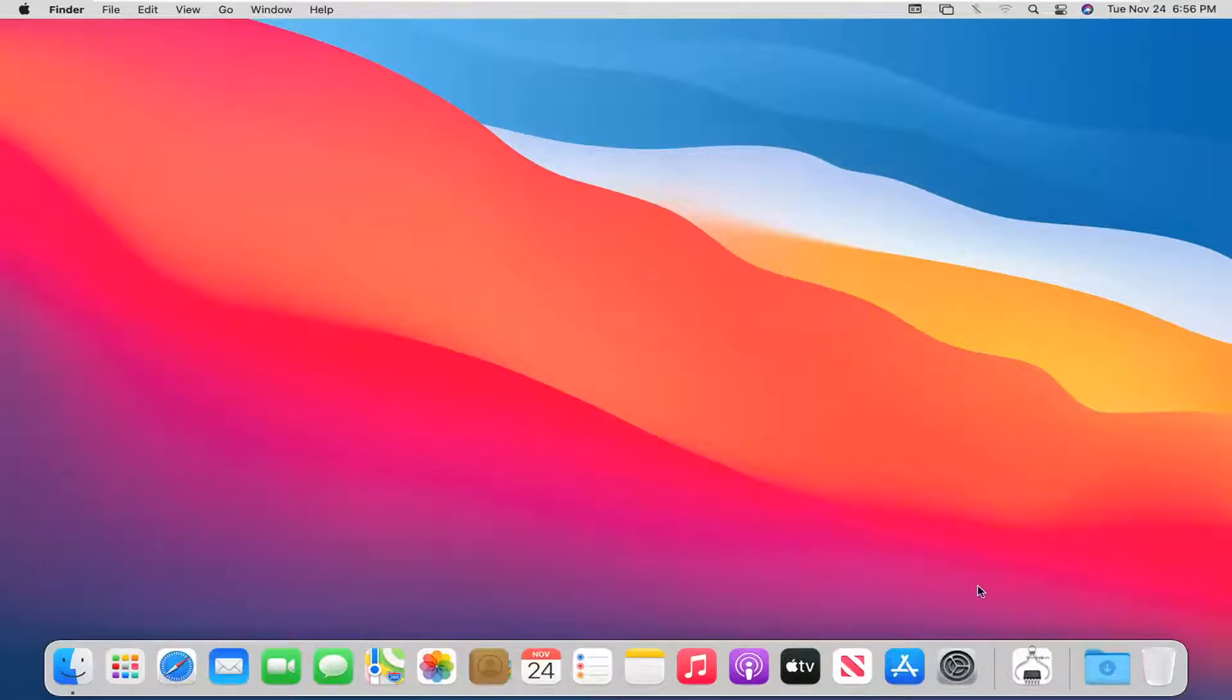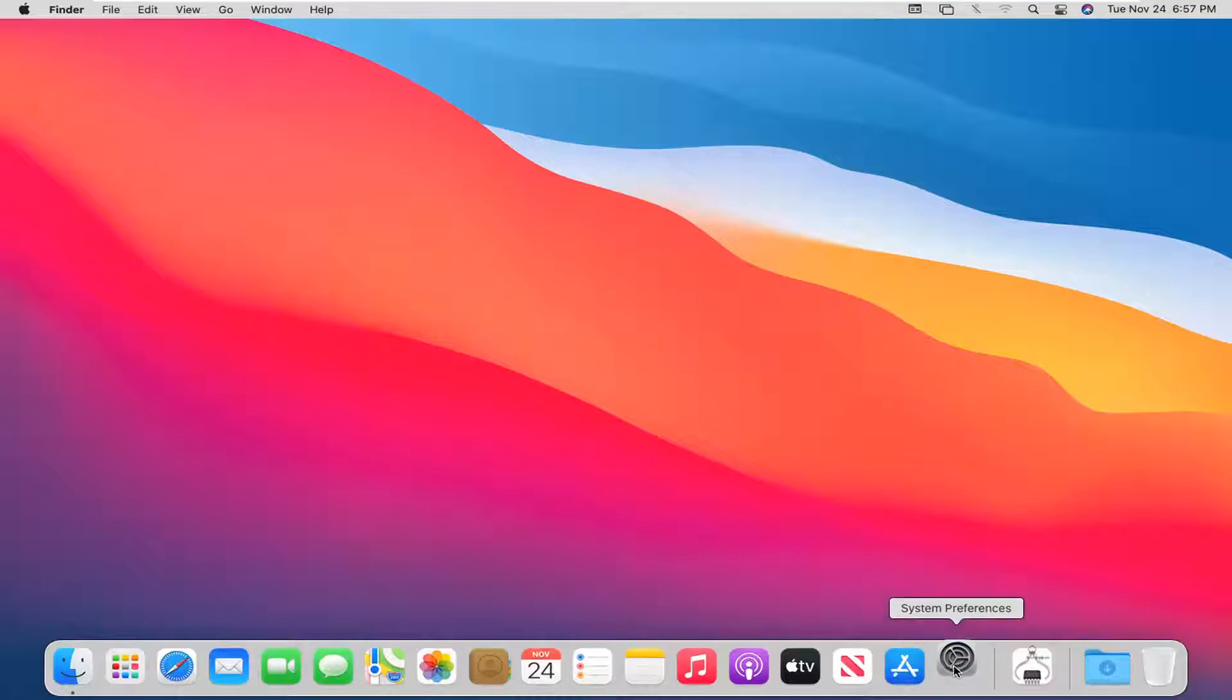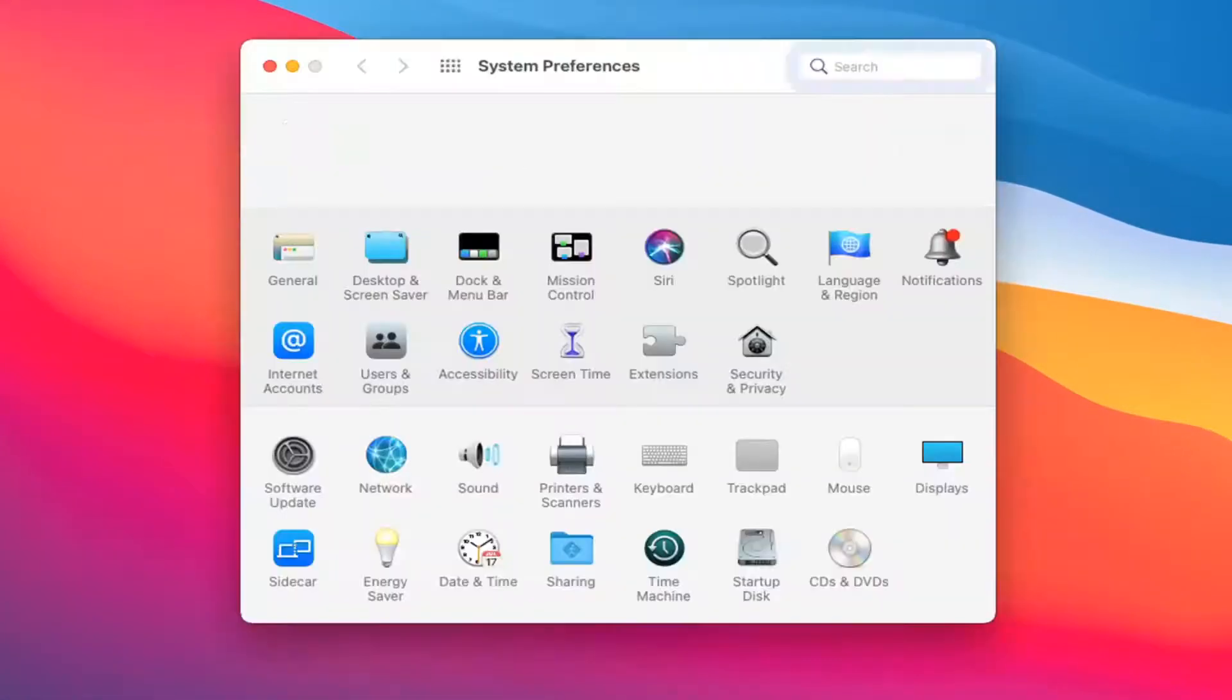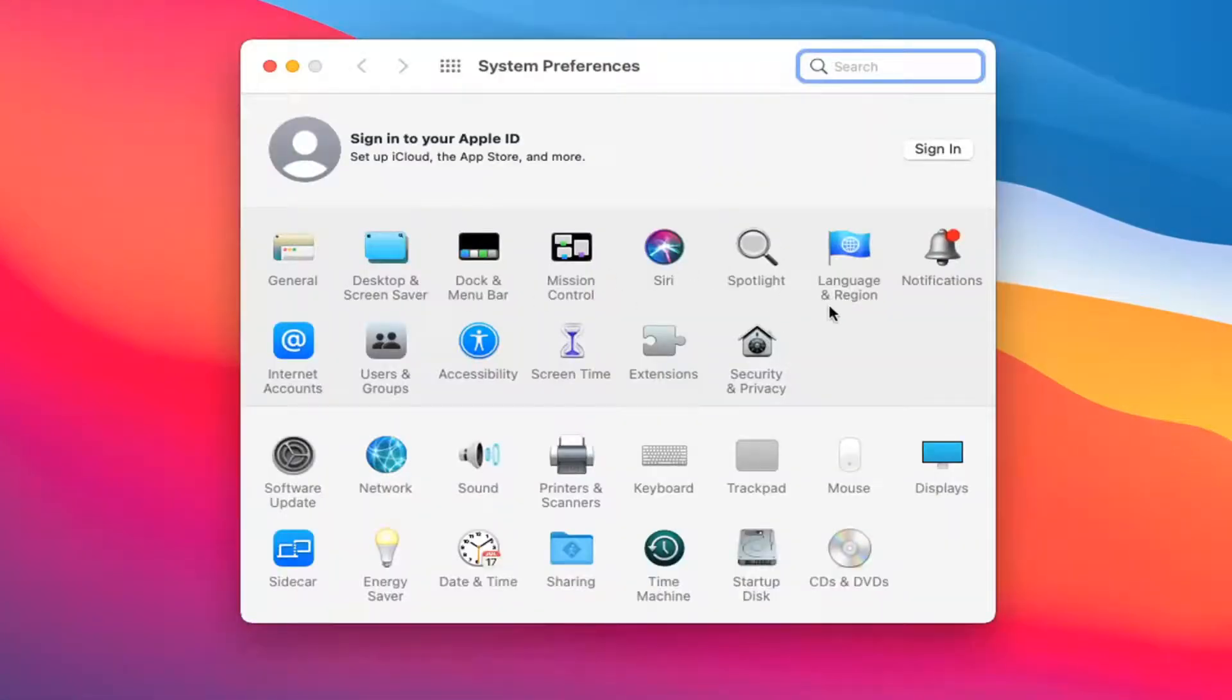We're going to start off by selecting the System Preferences icon down in your dock. Go ahead and left-click on that. Then go ahead and select where it says Notifications.